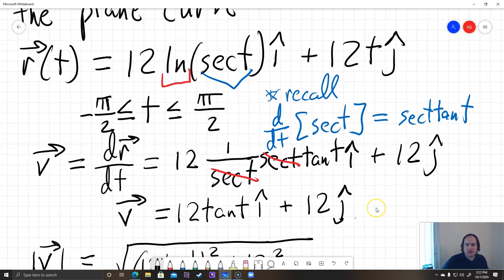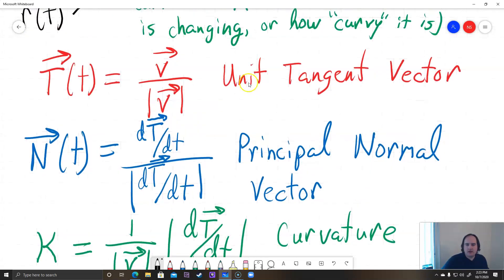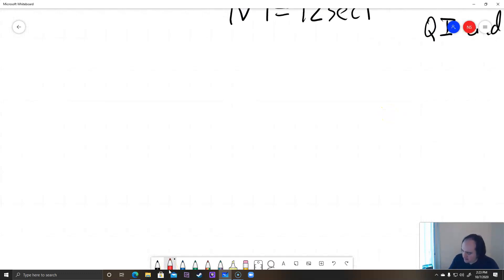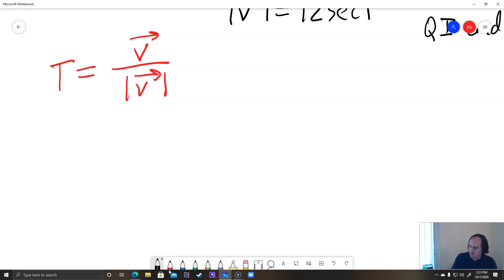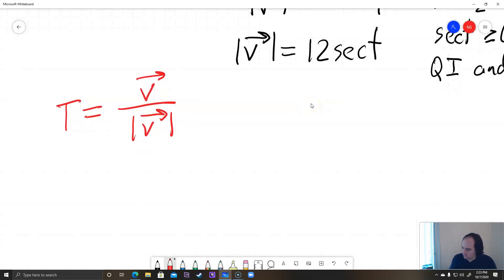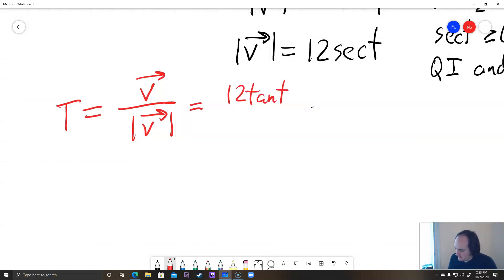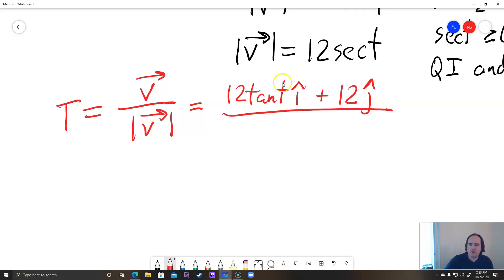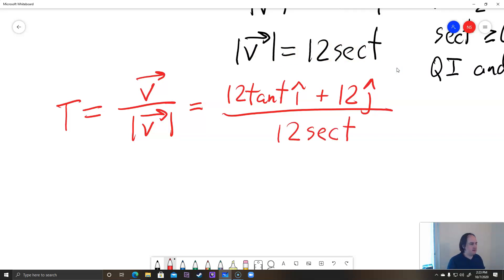Now we plug into the unit tangent vector formula: T = V / |V|. We have V = 12tan(t) i + 12 j in the numerator, and the length of V = 12 sec(t) in the denominator. So we divide the whole vector by 12 sec(t) and simplify.